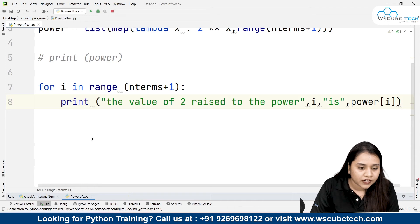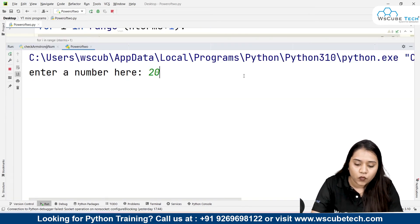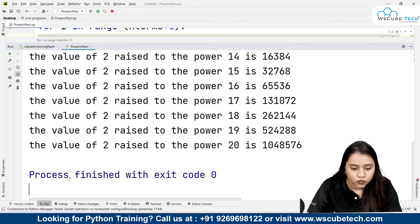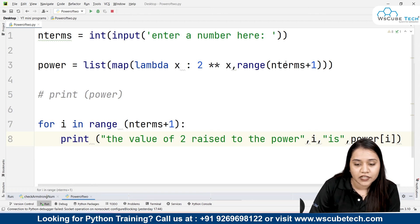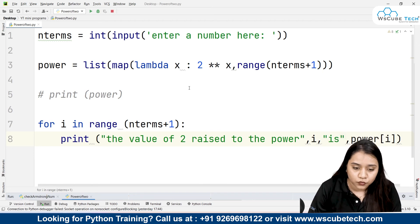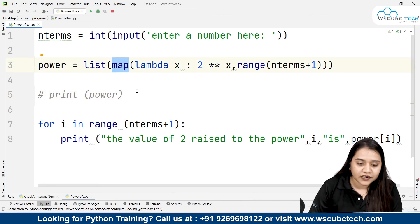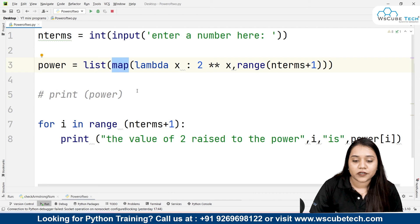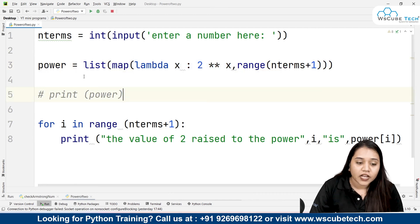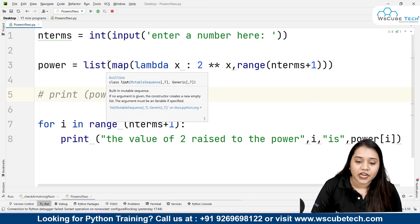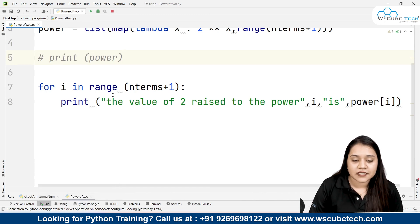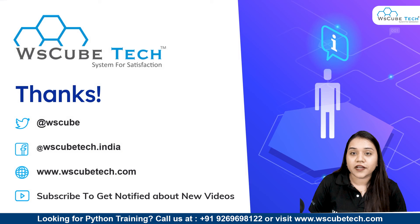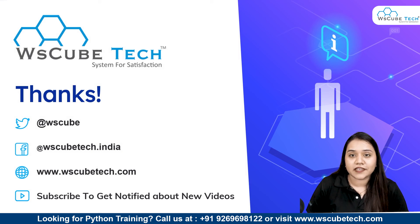We can run it with any value — if I put 20, we get the output up to 20: 2 raised to the power 20 is 10,48,576. I hope the method is clear. We use an anonymous lambda function inside the range of n_terms taken from the user, then we use the map function to iterate over the range and apply the lambda function, create a list of all the obtained values, and then iterate using a for loop to print each element in a formatted manner. Thank you for watching — stay connected for more such interesting programs!